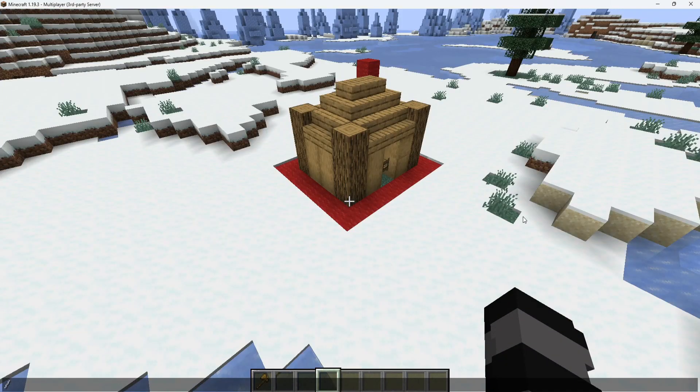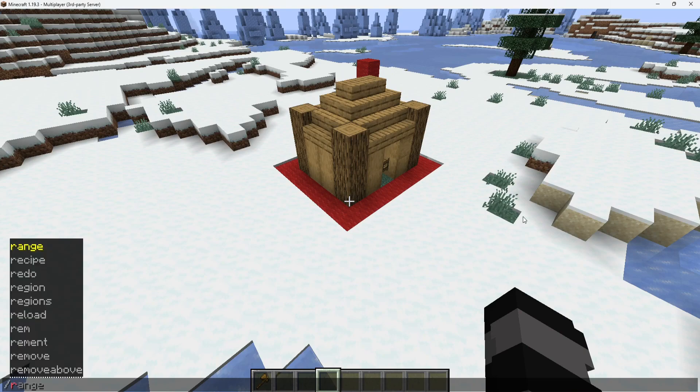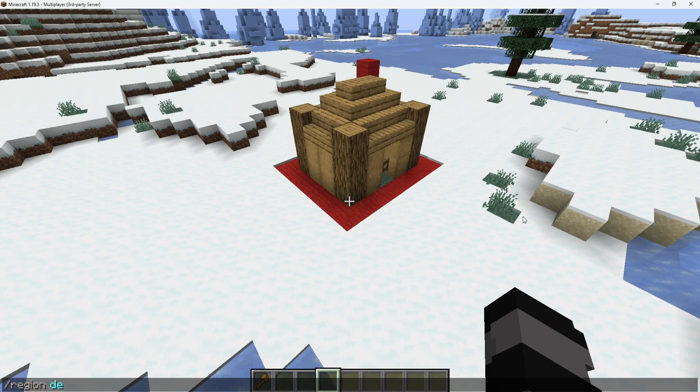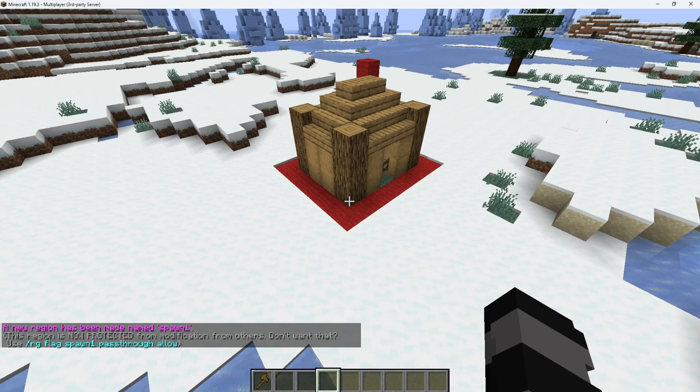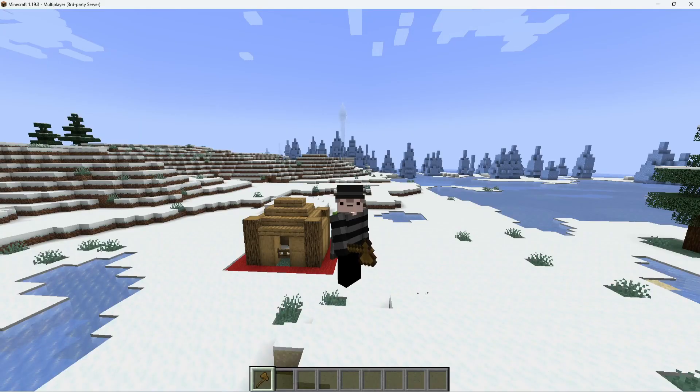Once the regions are selected, enter the command /region define [region name] to register the region as a protected region. Note that by default, players will not be able to destroy or build in the protected region.